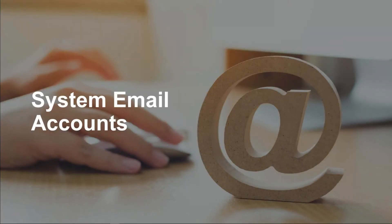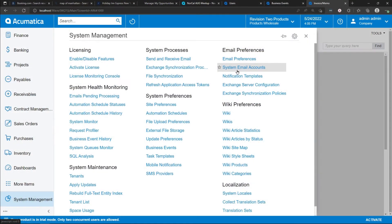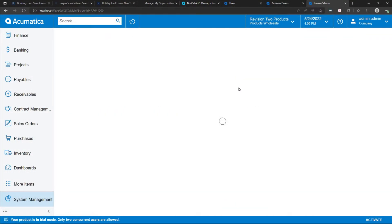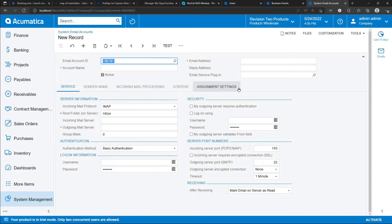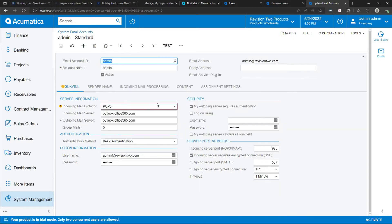System email accounts. Acumatica uses the concept of system email accounts to launch and retrieve emails. System supports a wide variety of email formats, including Outlook, Exchange, Google, etc.